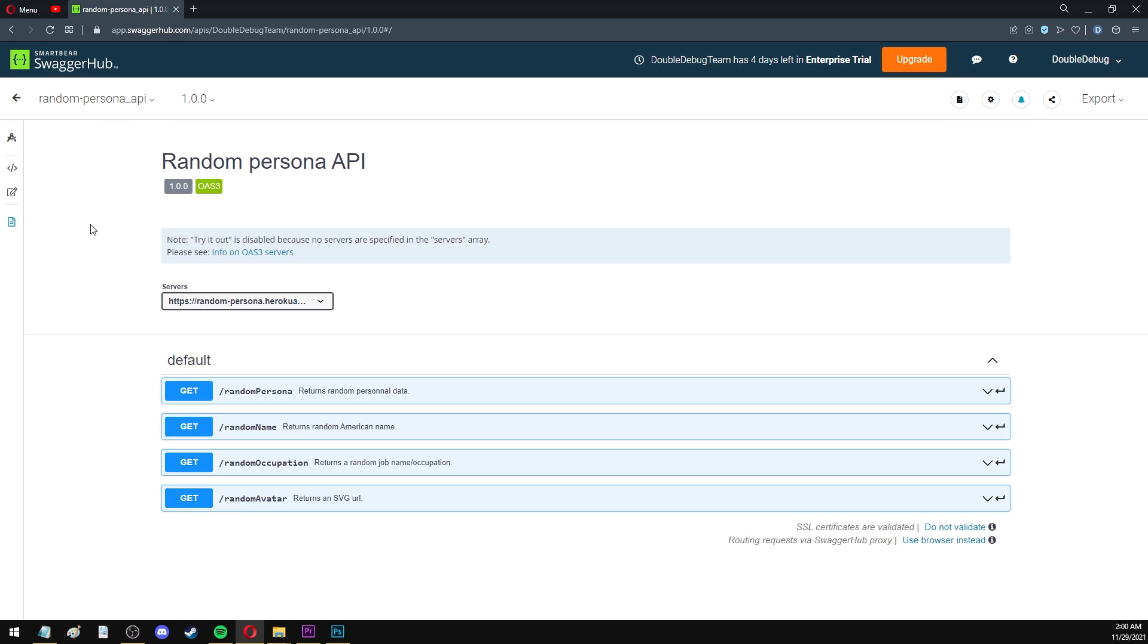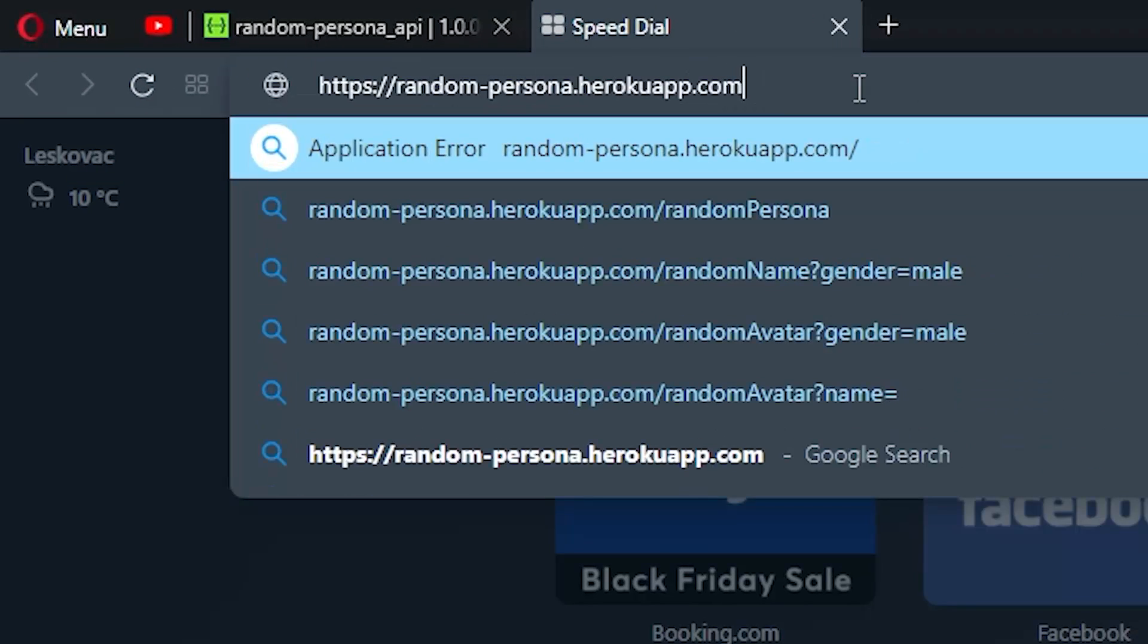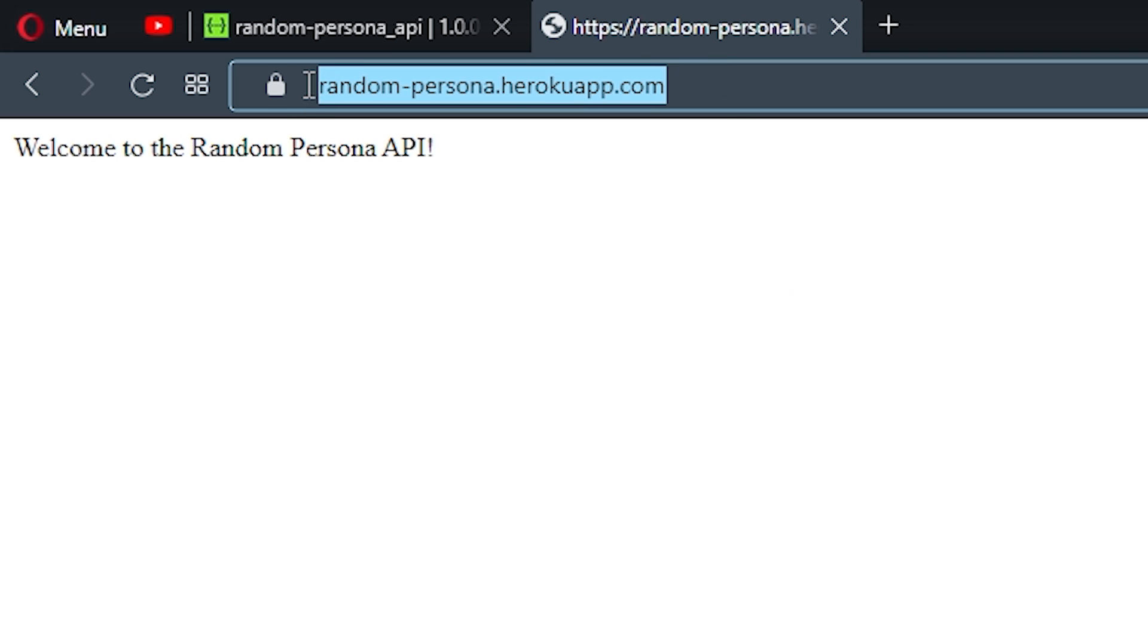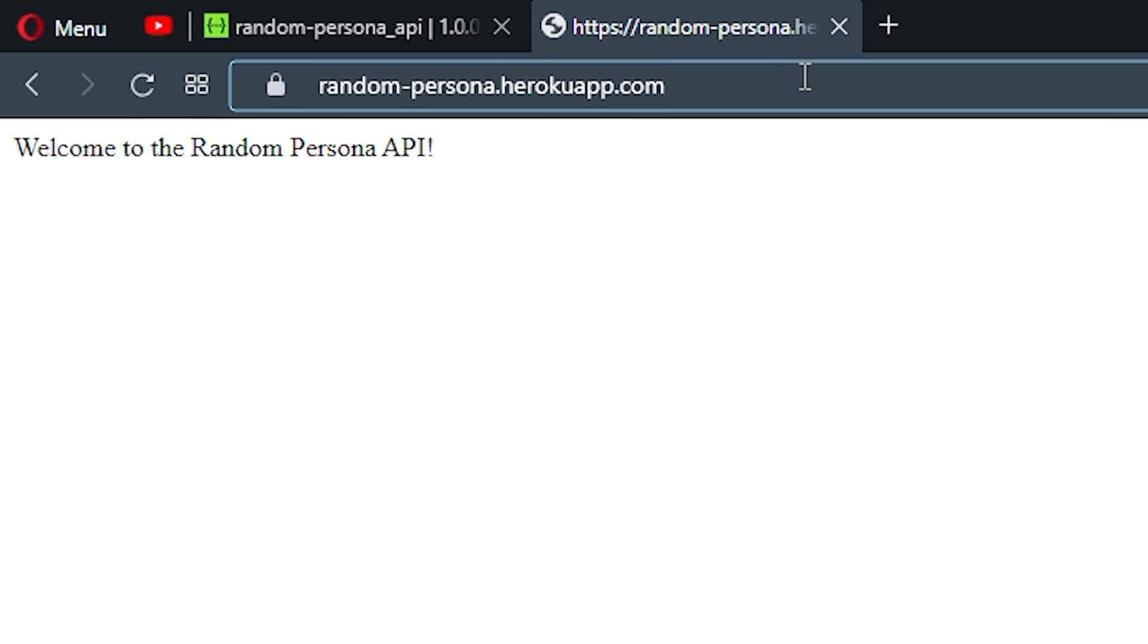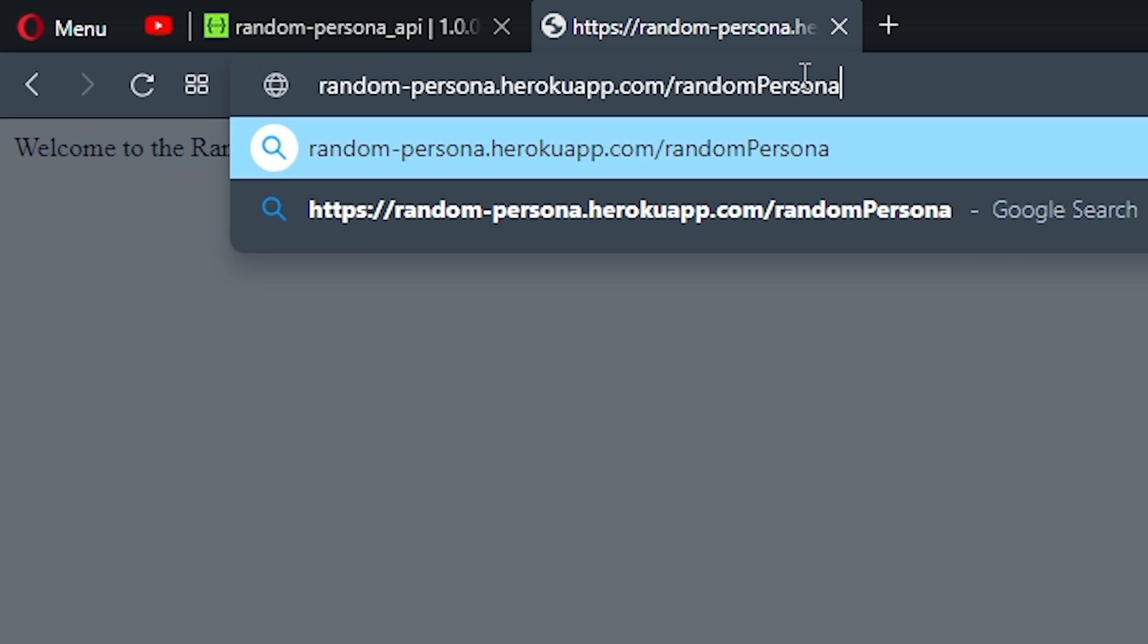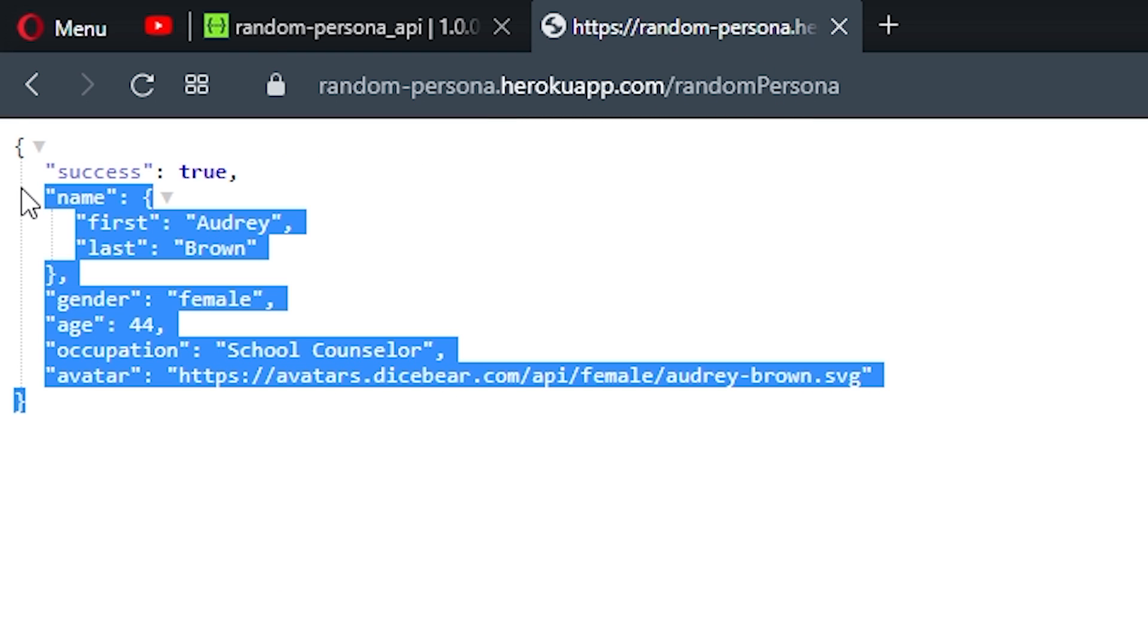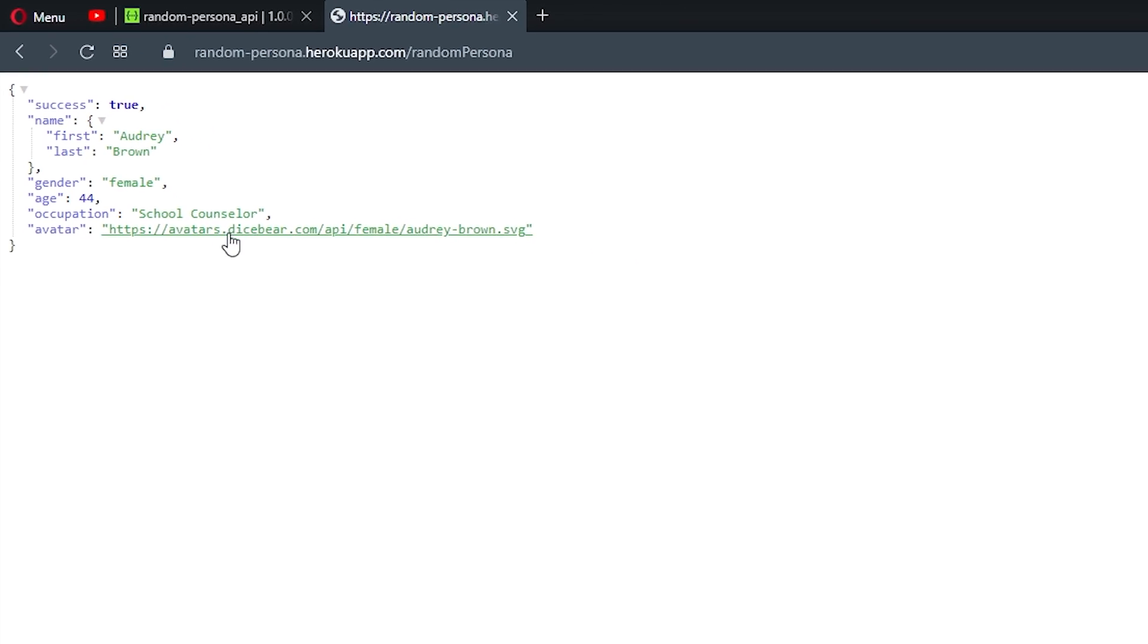Either way, I hosted my API using Heroku. It was a pretty straightforward process, and it is now publicly available on this link. If you go to it, it will say, welcome to the random persona API. And if I go to the random persona endpoint, as you can see, I get the actual data in JSON format, and everything works.